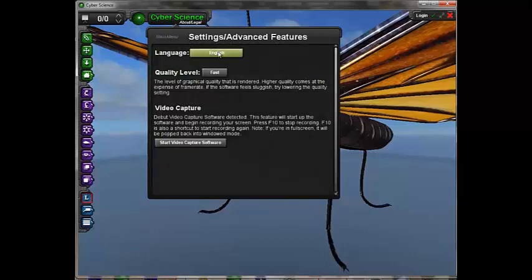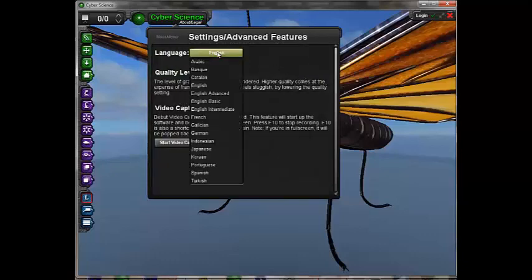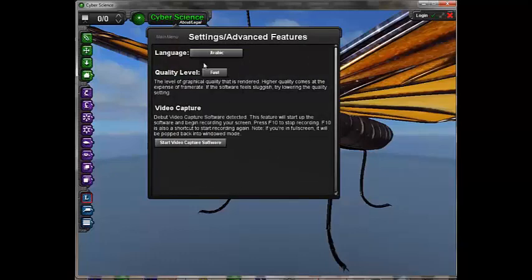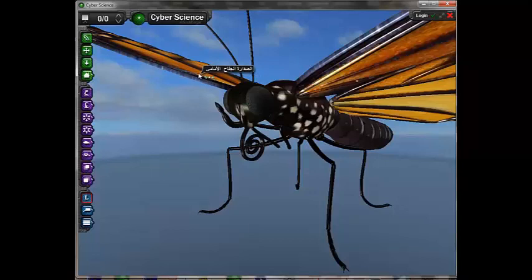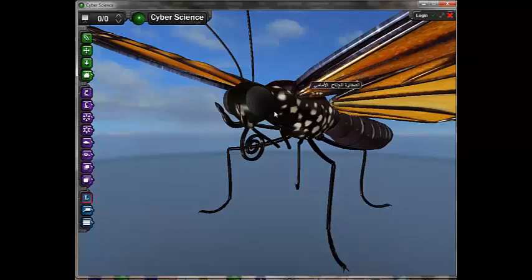The user can change the language associated with labels by clicking on the Cyber Science label at the top of the screen and then clicking on the gear symbol in the window. In this case, we will change the labels to Arabic. Now, Arabic labels are displayed as we mouse over objects.